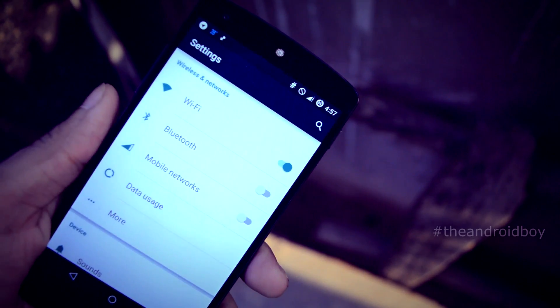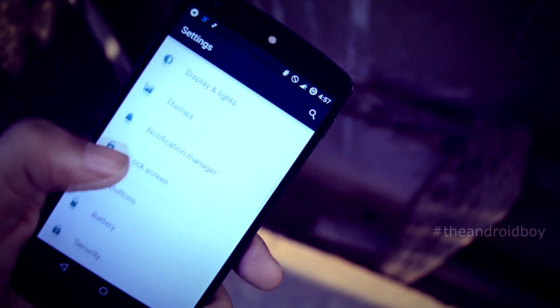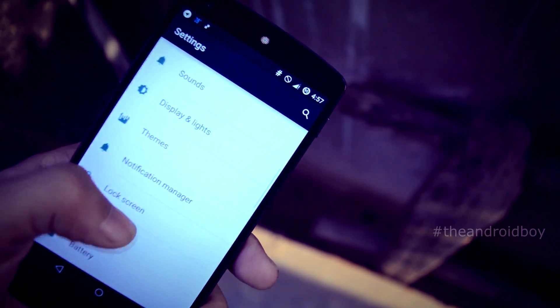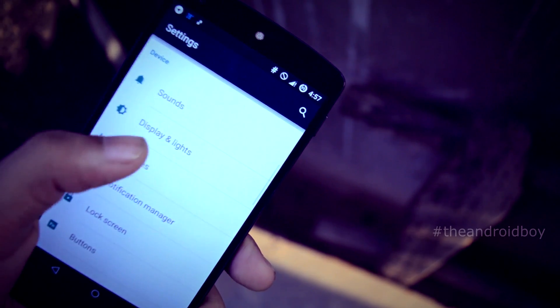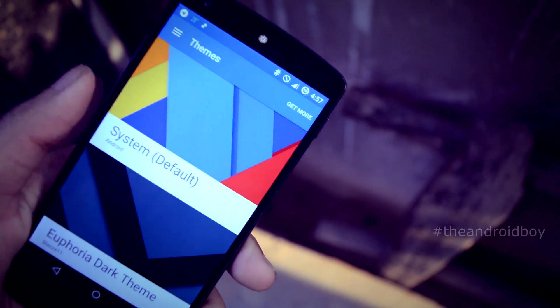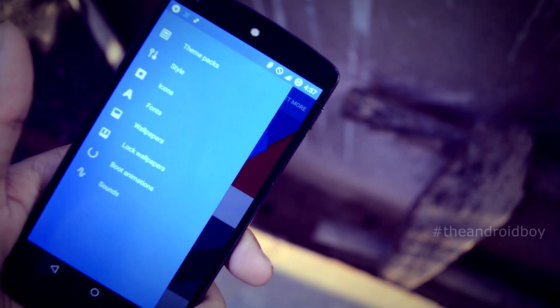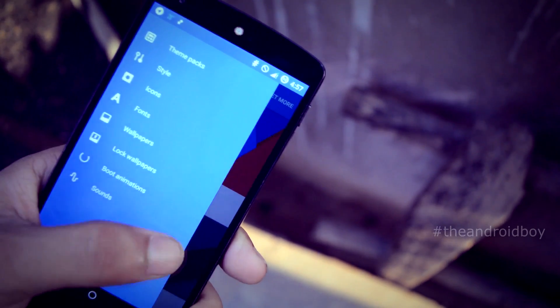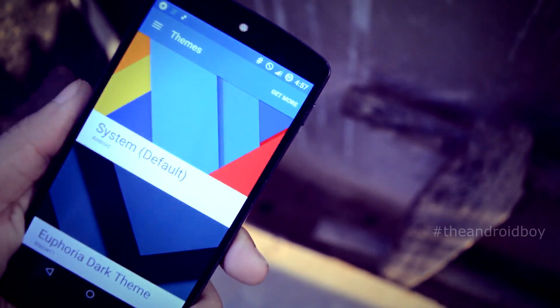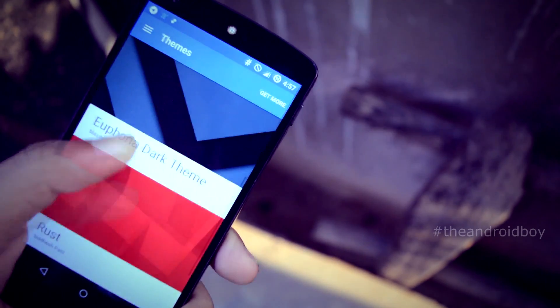To apply a theme, first go to the Settings menu, then scroll down to the Device section and there you can find the Theme Engine. Click on that and from there you can manage your CM12 themes and you can download CM12 themes from the application itself.